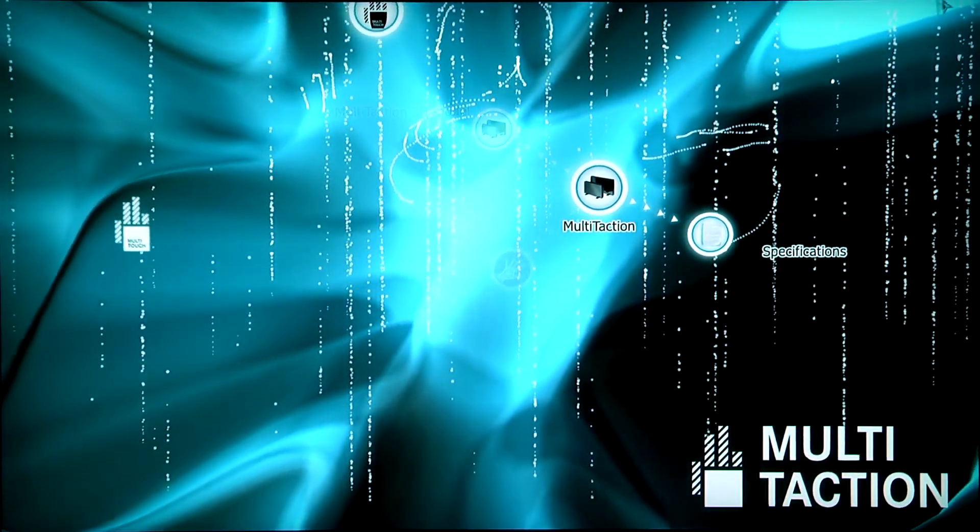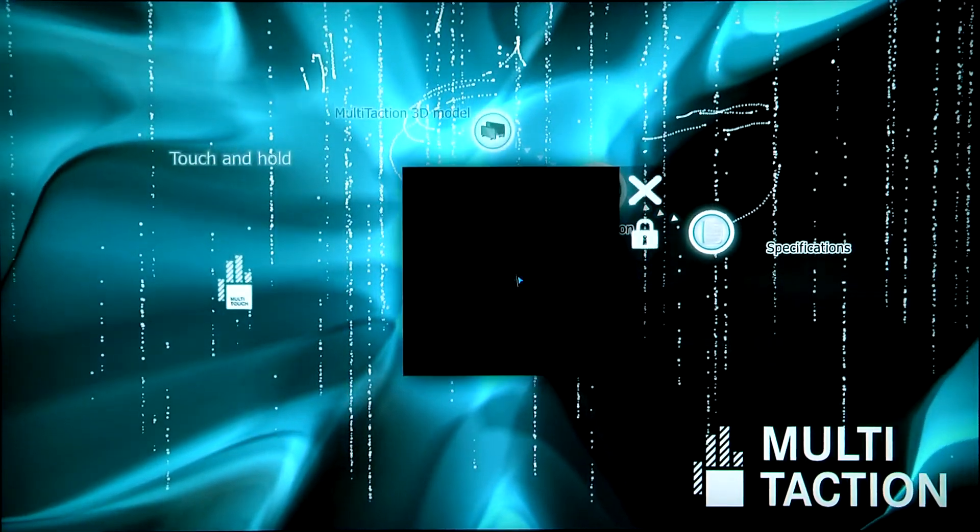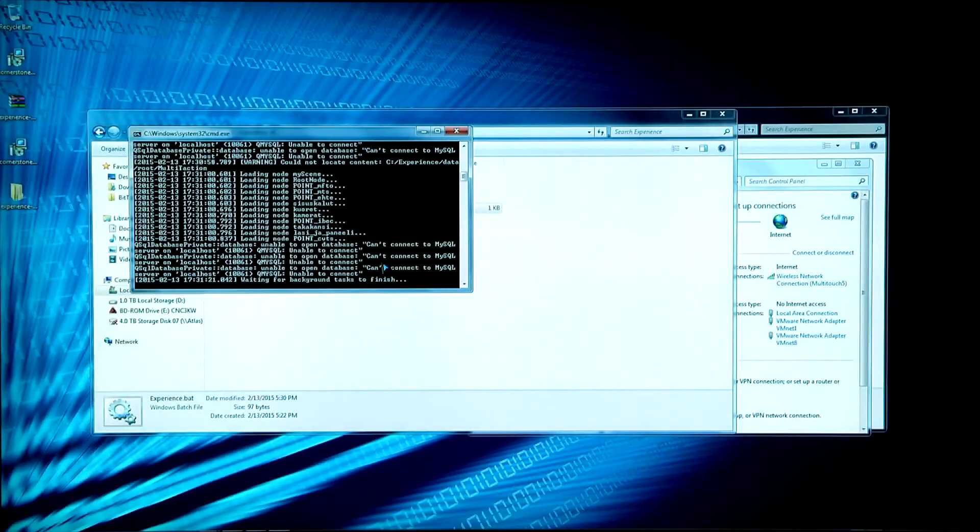So that's basically running Experience right there. It's pretty simple. It doesn't take too much time to do.